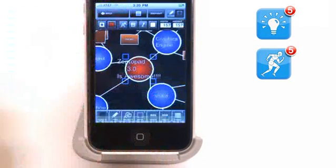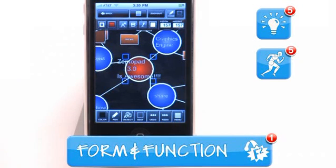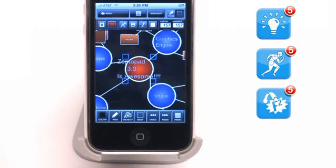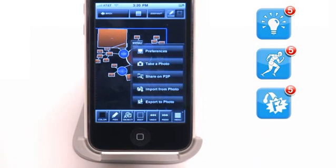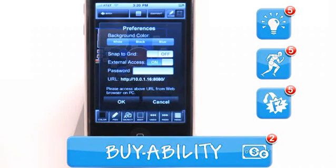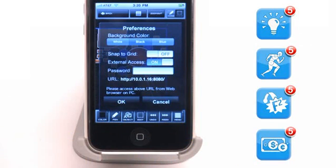A solid functional design that's easy to navigate. Form and function gets a 5 out of 5. A fine example of a well-planned and executed app. Buyability gets a 5 out of 5.